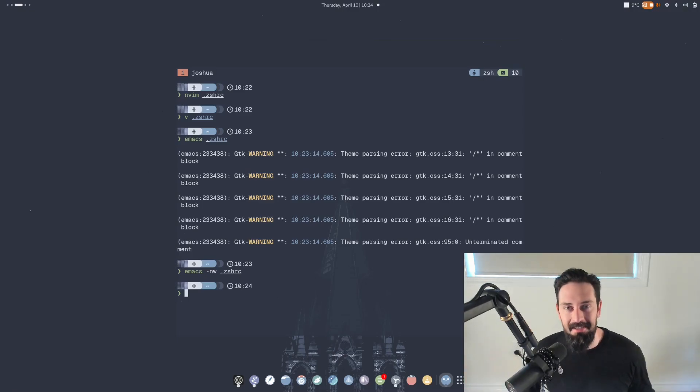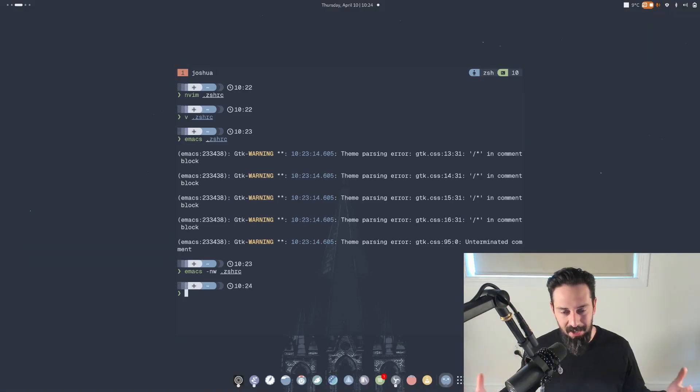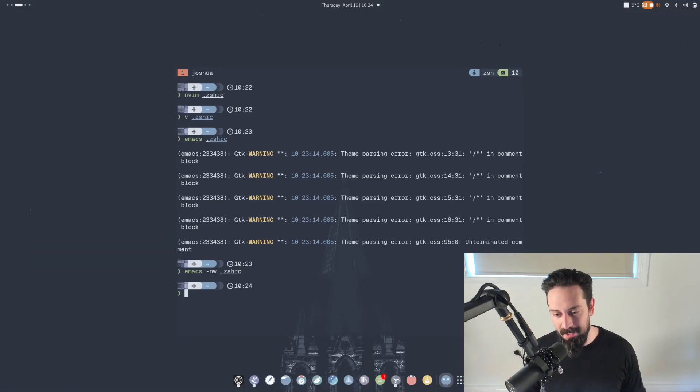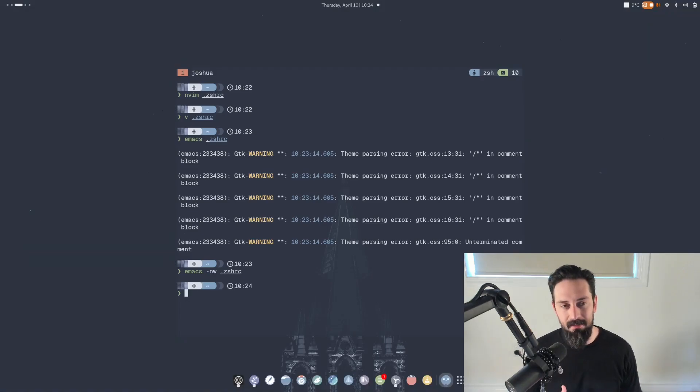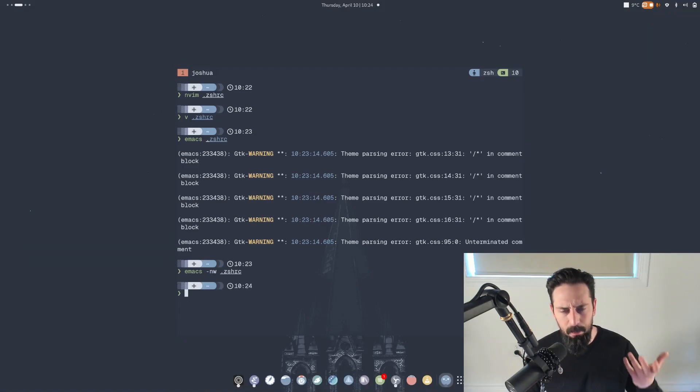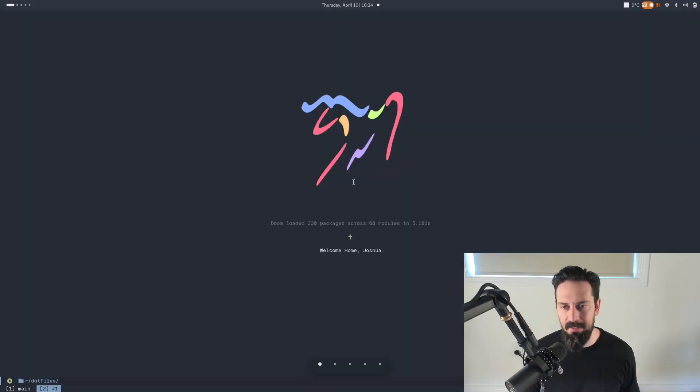That's not what Emacs is. Emacs is more akin to your operating system environment than it is to a text editor. So the shift in mentality comes when you realize that for me, at least Emacs opens immediately.